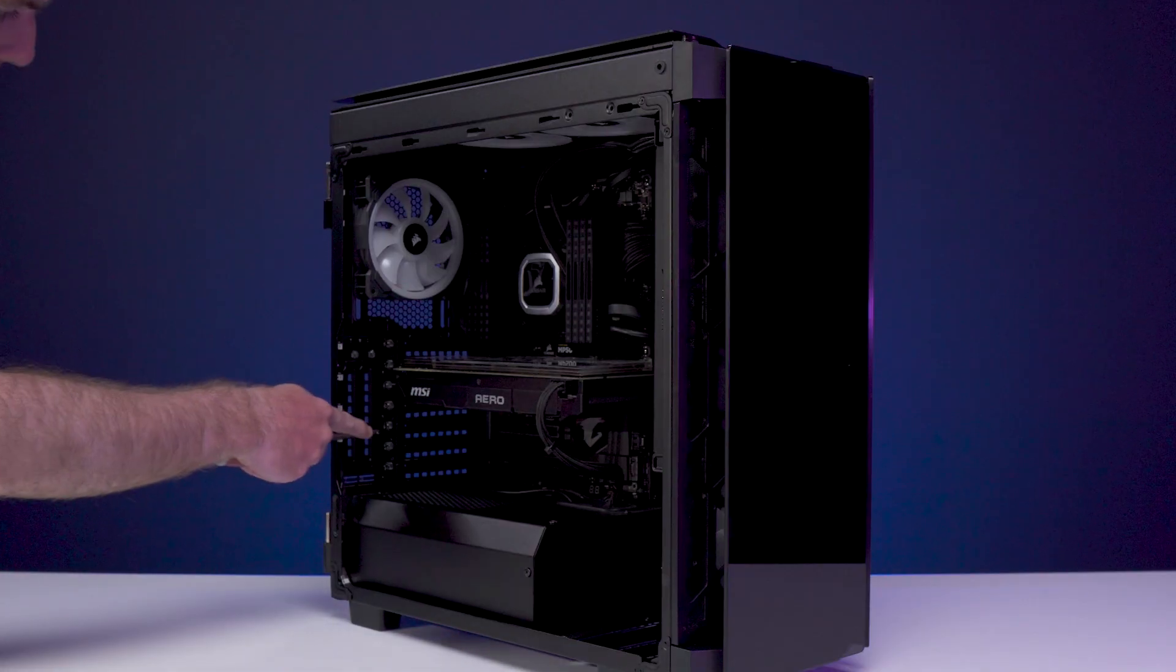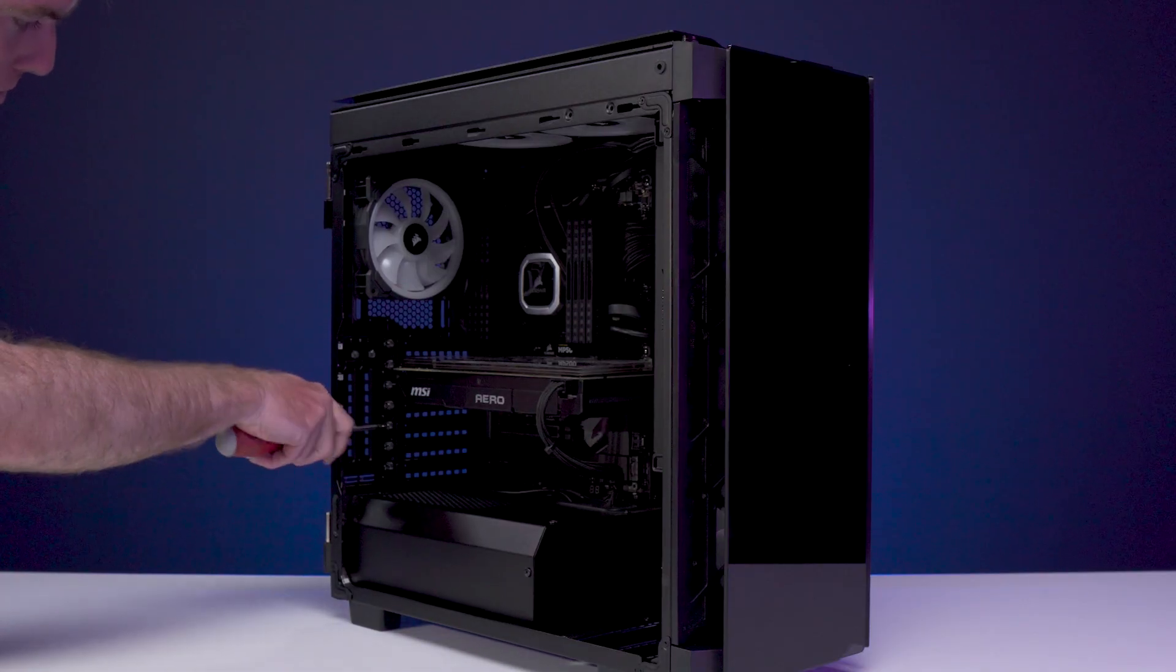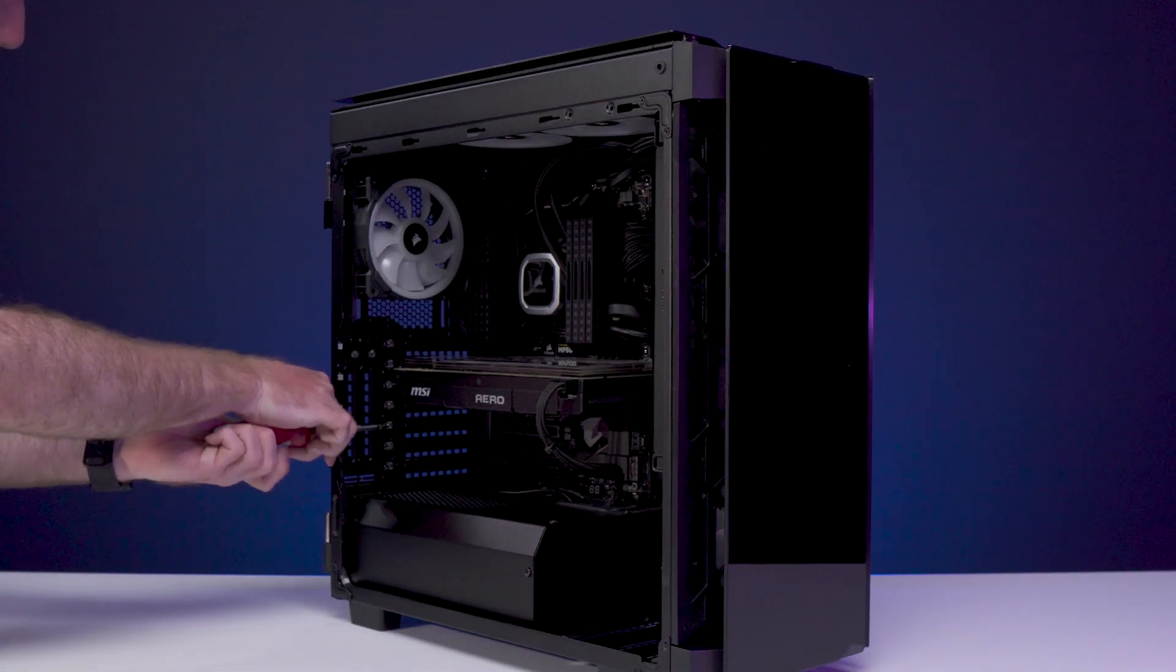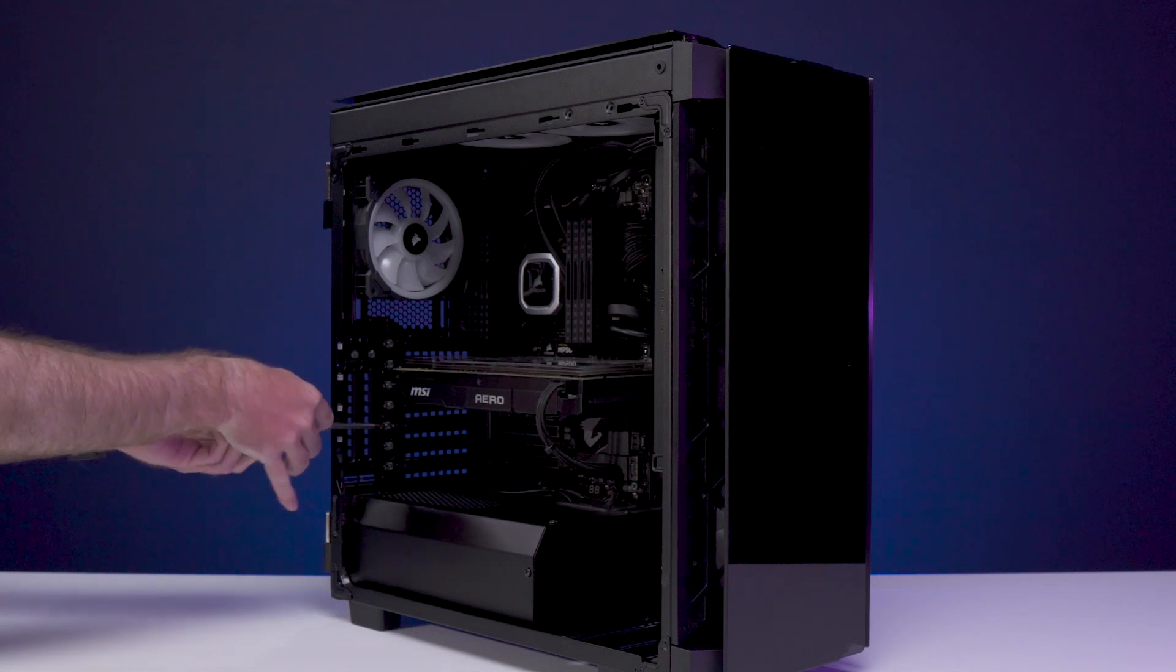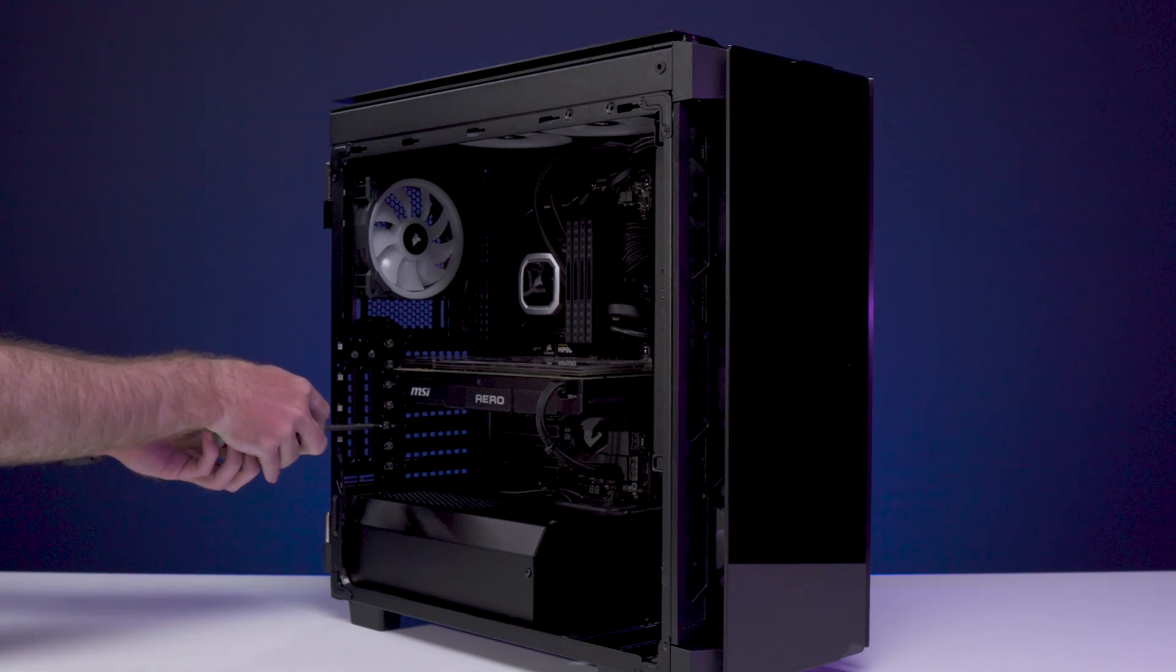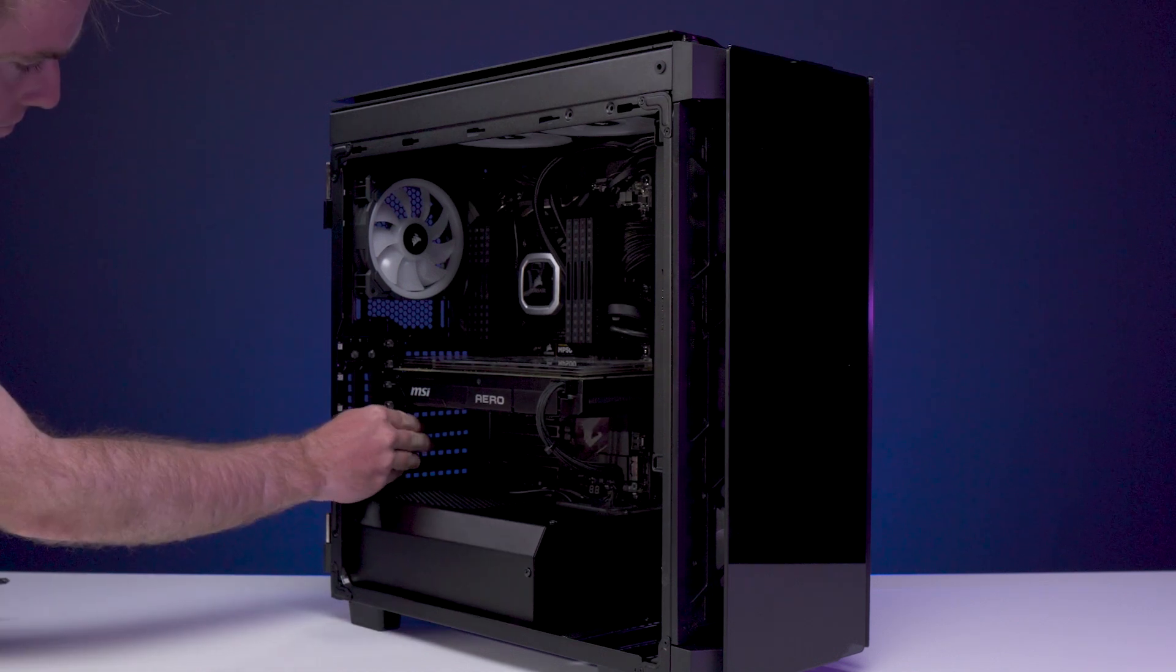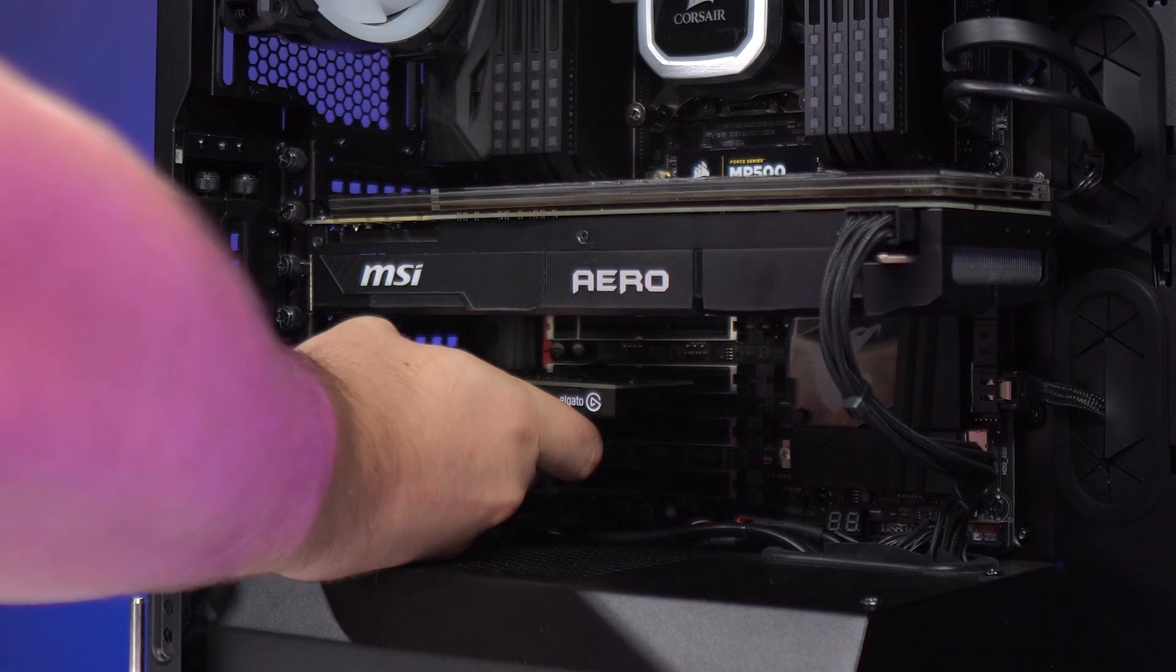Once you have access to your motherboard, look for an available PCIe slot. Once you've found this slot, remove the slot cover on the back of your tower that lines up with it.